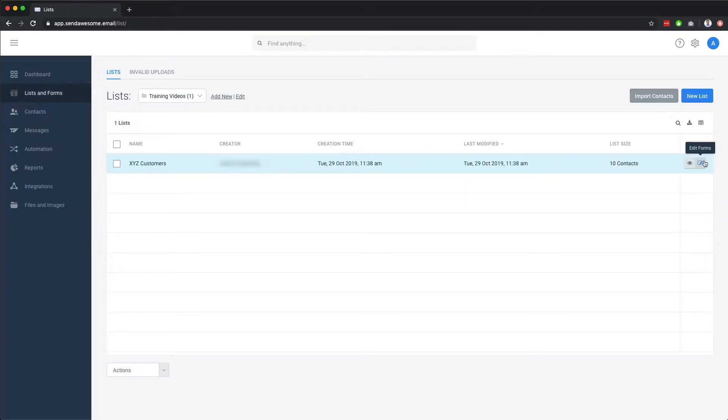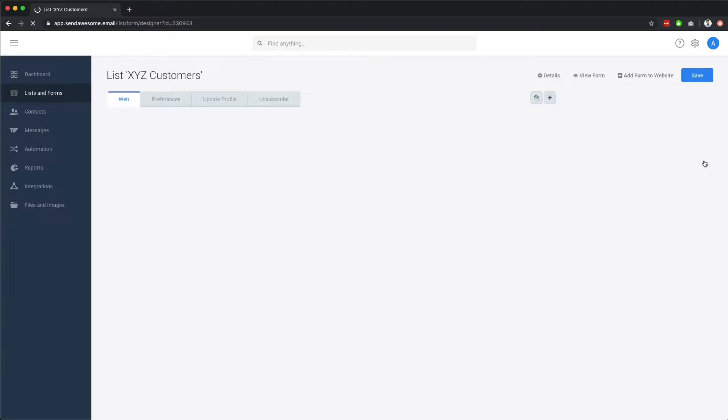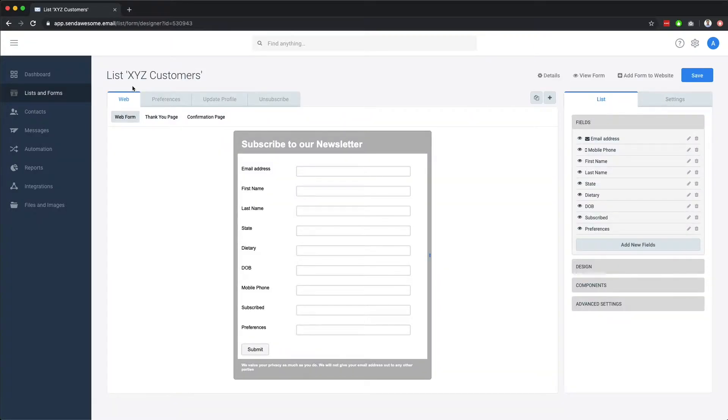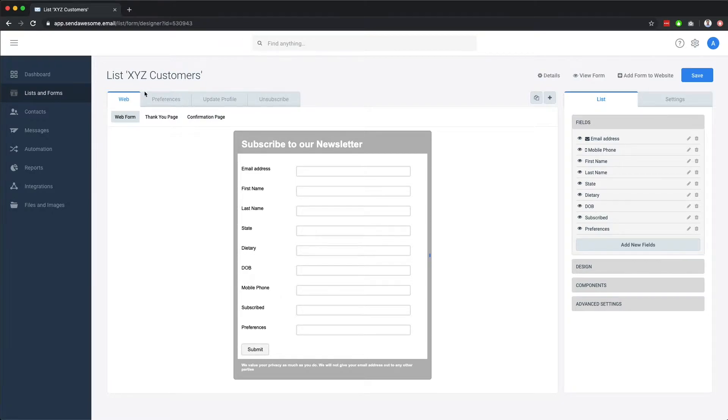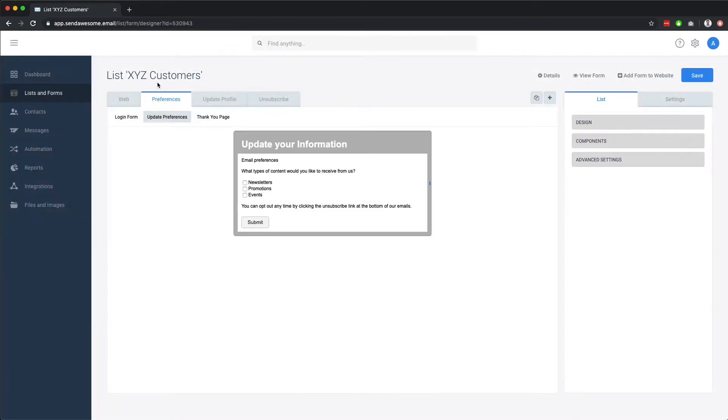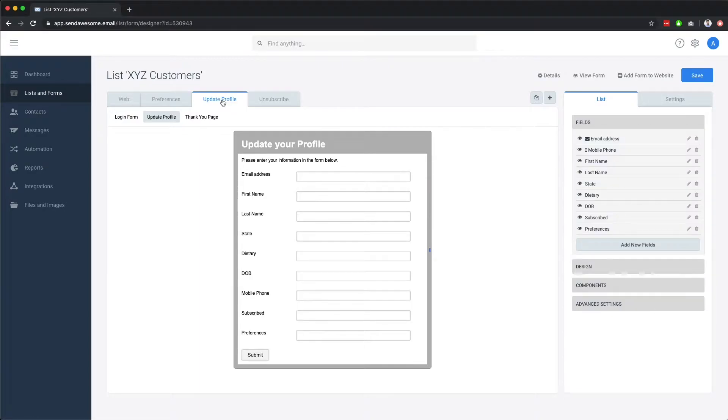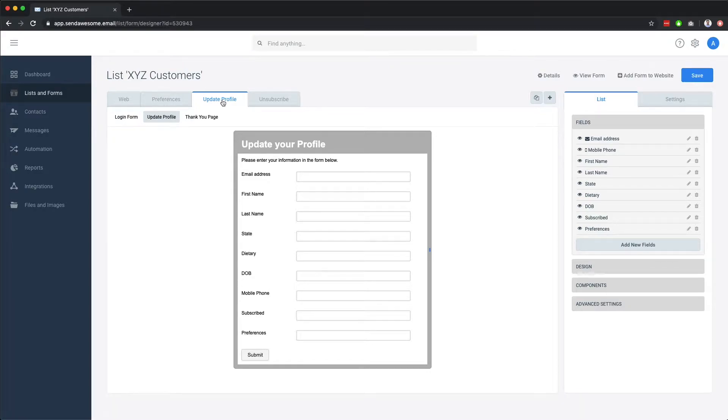Forms can be embedded on your website and are a way to capture data. You can have subscription forms, which are used by contacts to subscribe to your list. You can have preference forms, which are used by contacts to update their subscription preferences. You can have update profile forms, which are used by contacts to update the information already on file or add to it.